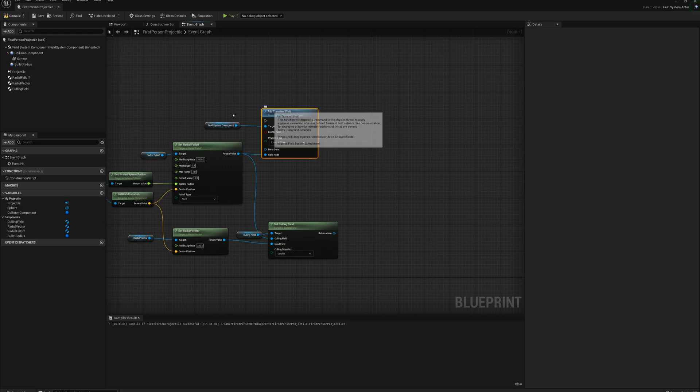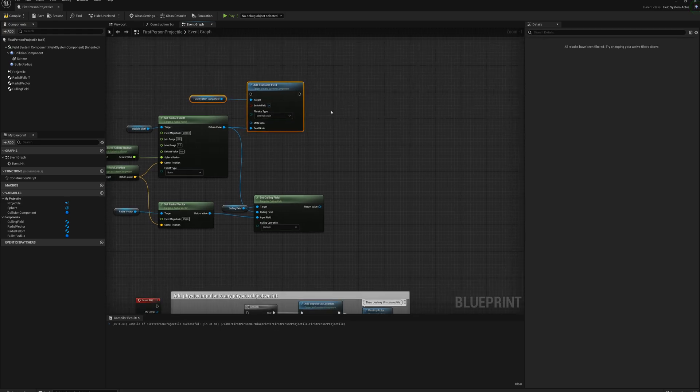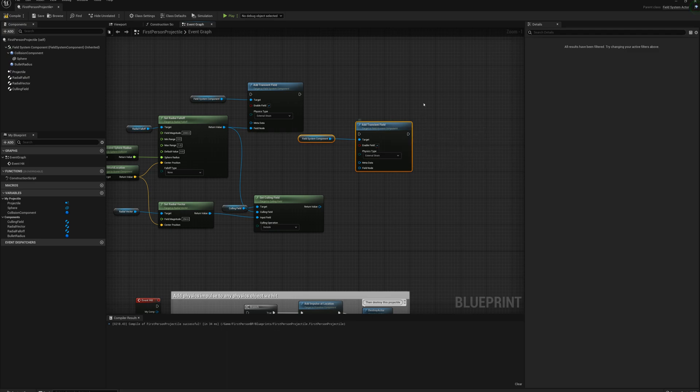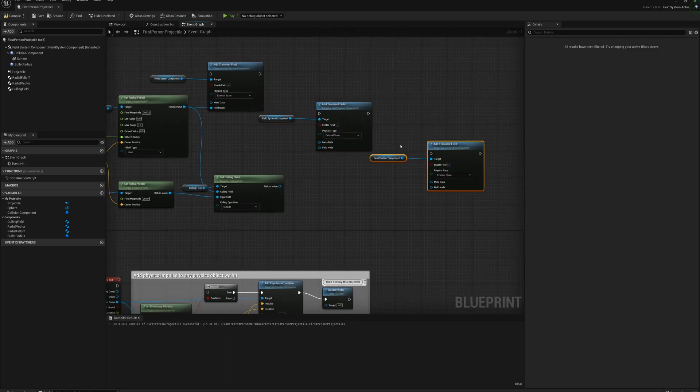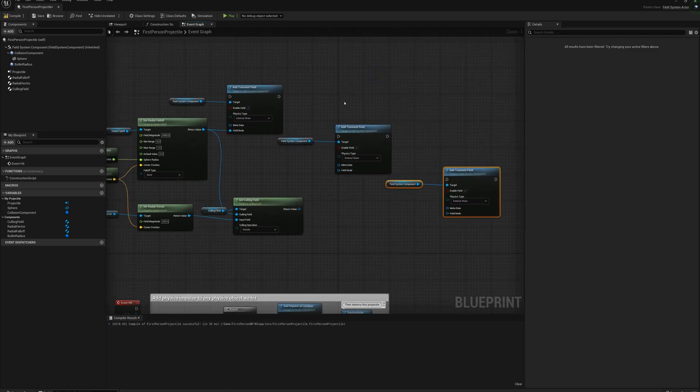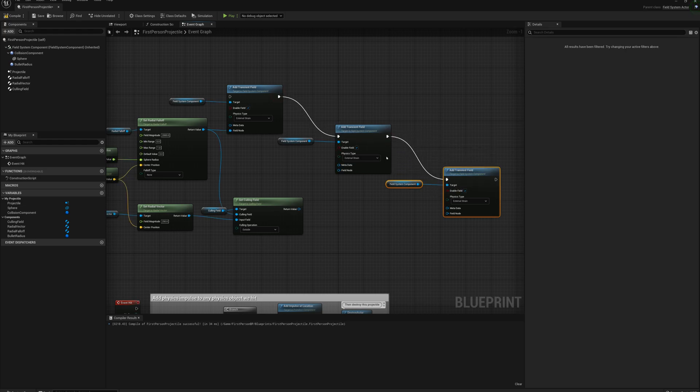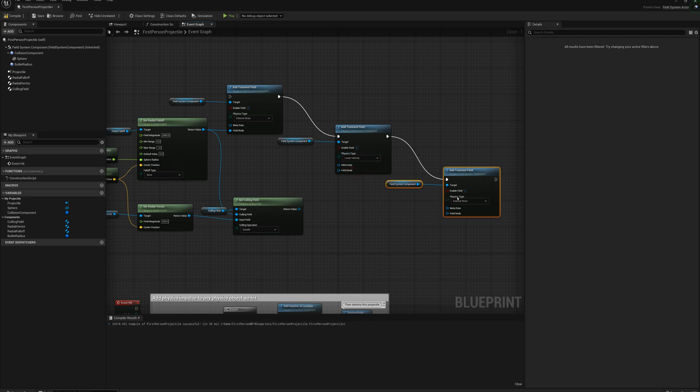So I'm going to need two more transient fields, so I'm going to select both of these nodes and control W and control W again to duplicate, and I'll just plug in all these execution nodes together.